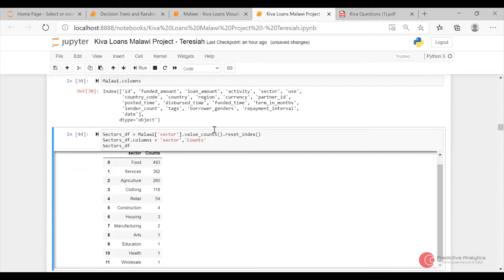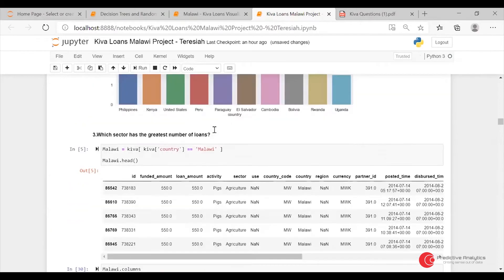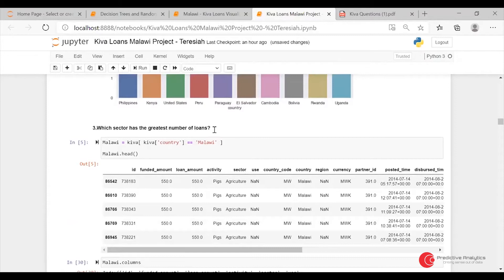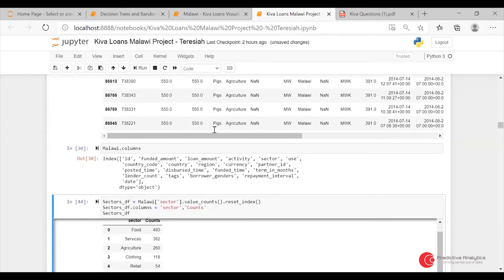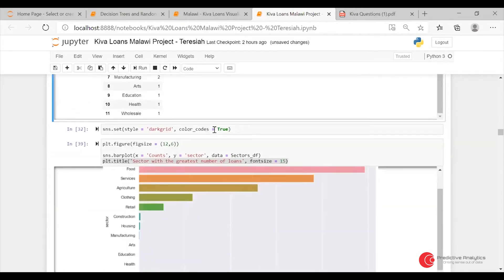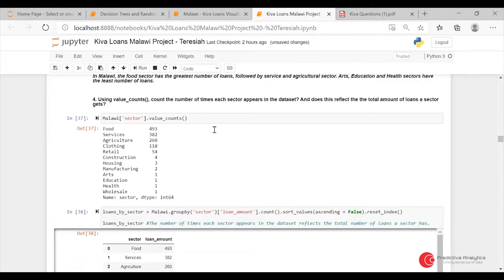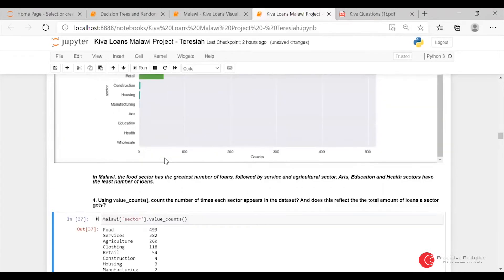Value_counts just tells you how many times something has appeared in a dataset — it's not a representation of the number of loans they might have gotten. What I would suggest instead is to do a group_by, then pick the loan IDs and do a count, because value_counts just tells you that food appeared 93 times within the dataset. It's not a reflection of the number of loans. I think value_counts would have been better applied in question number four, where the question was to count the number of times each sector appears in the dataset.